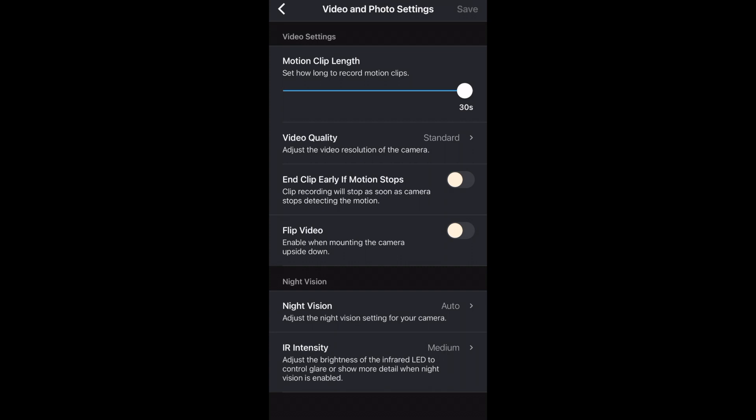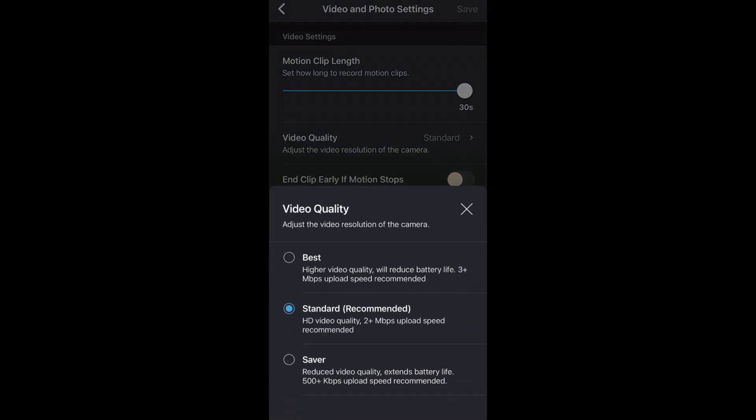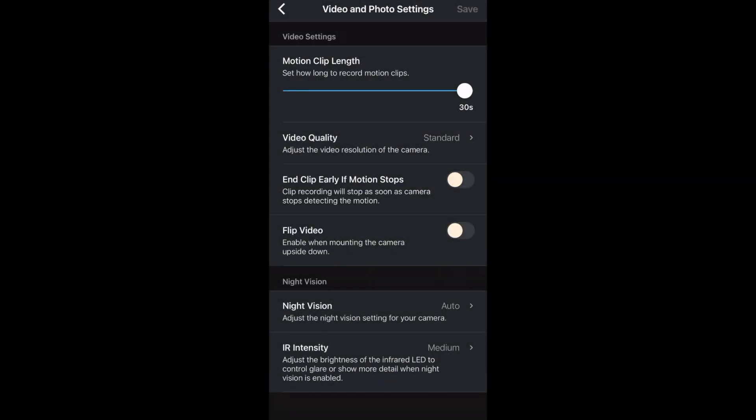Then there's video quality or resolution. Right now mine is on standard. Then you can end the clip early if motion stops. So your camera will stop recording immediately when it stops detecting any motion.